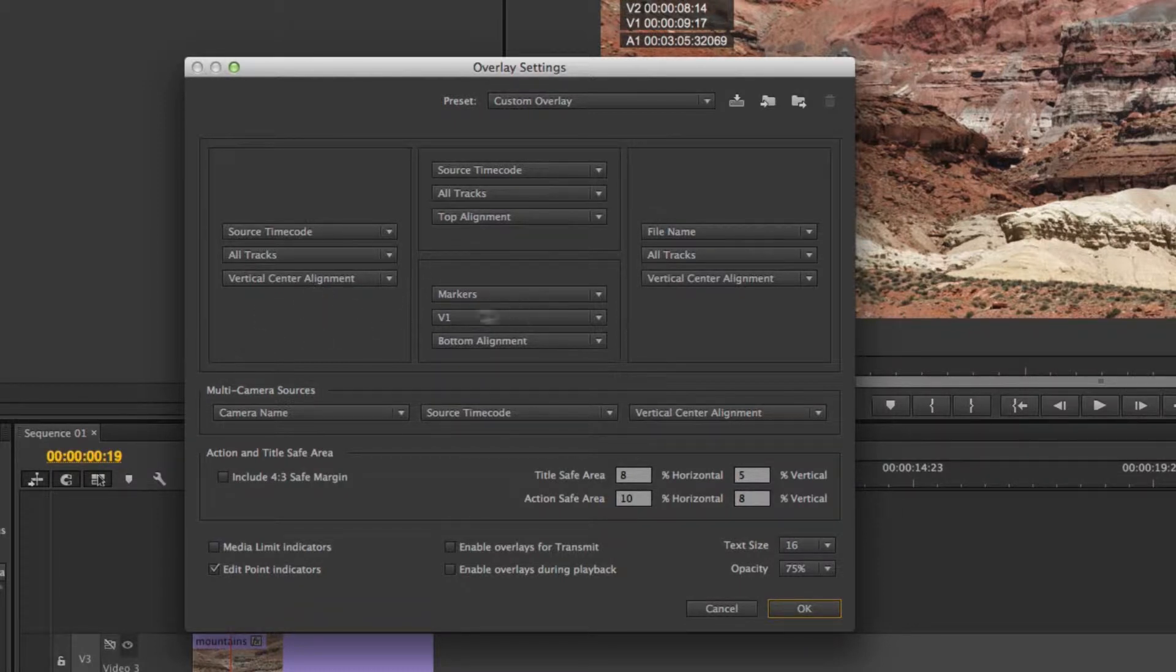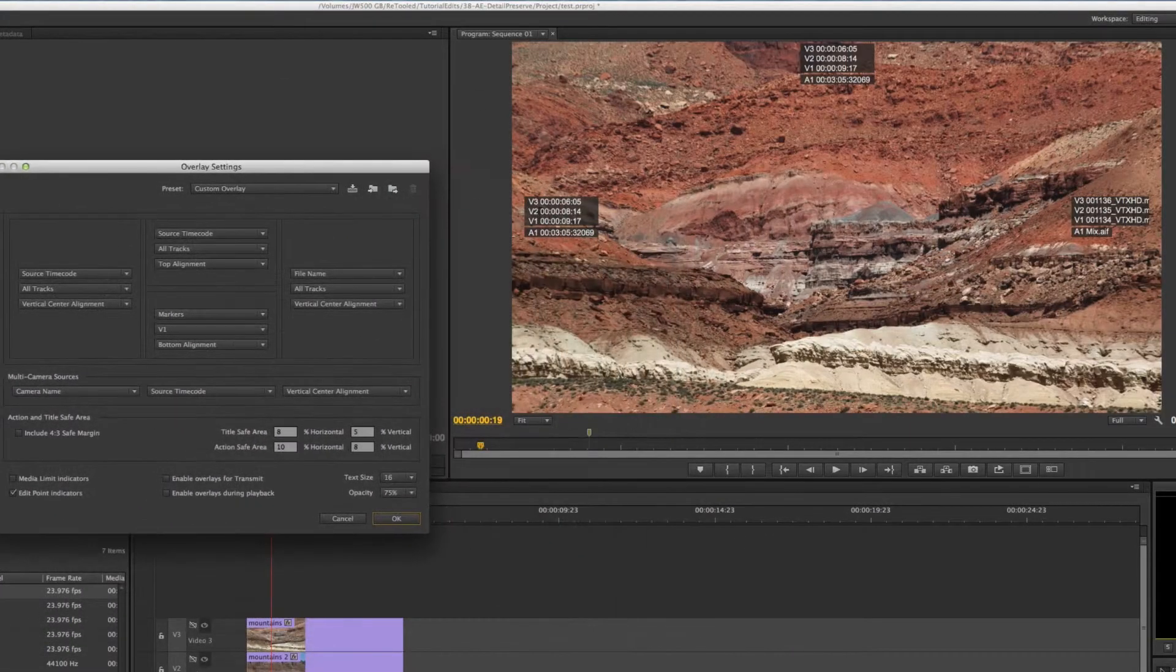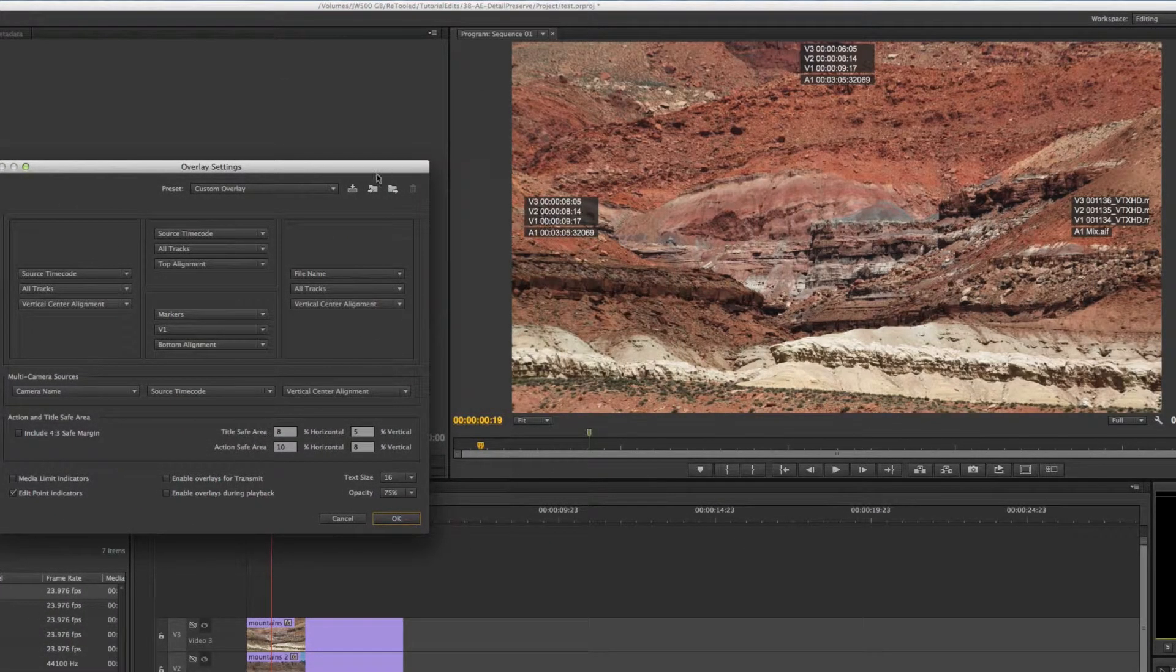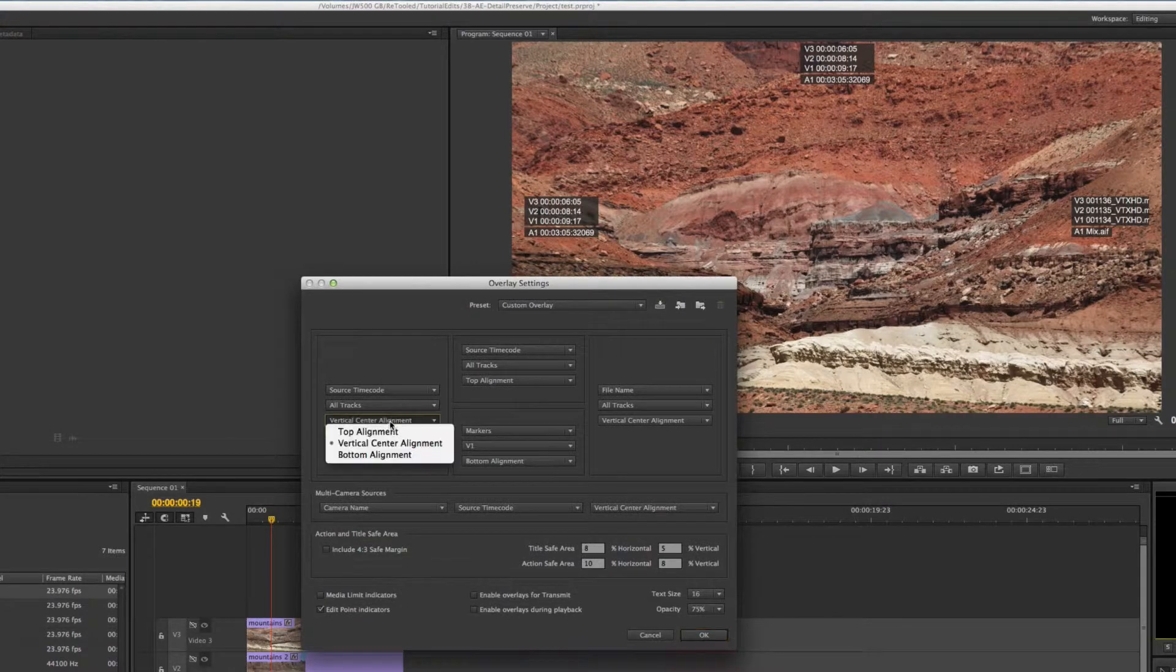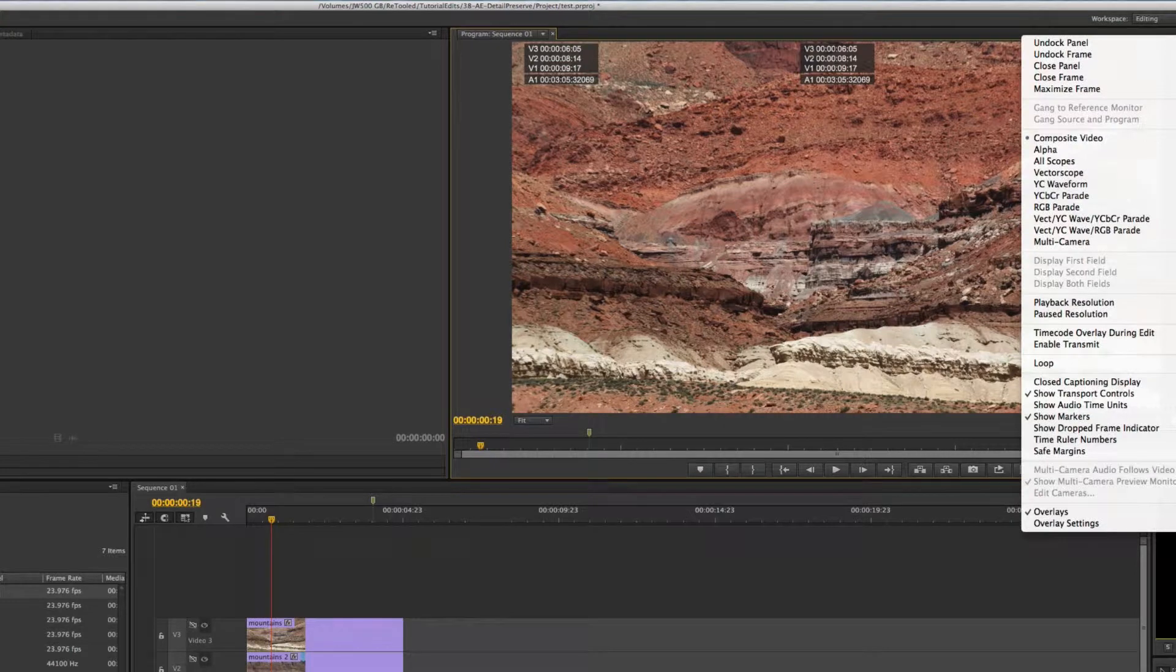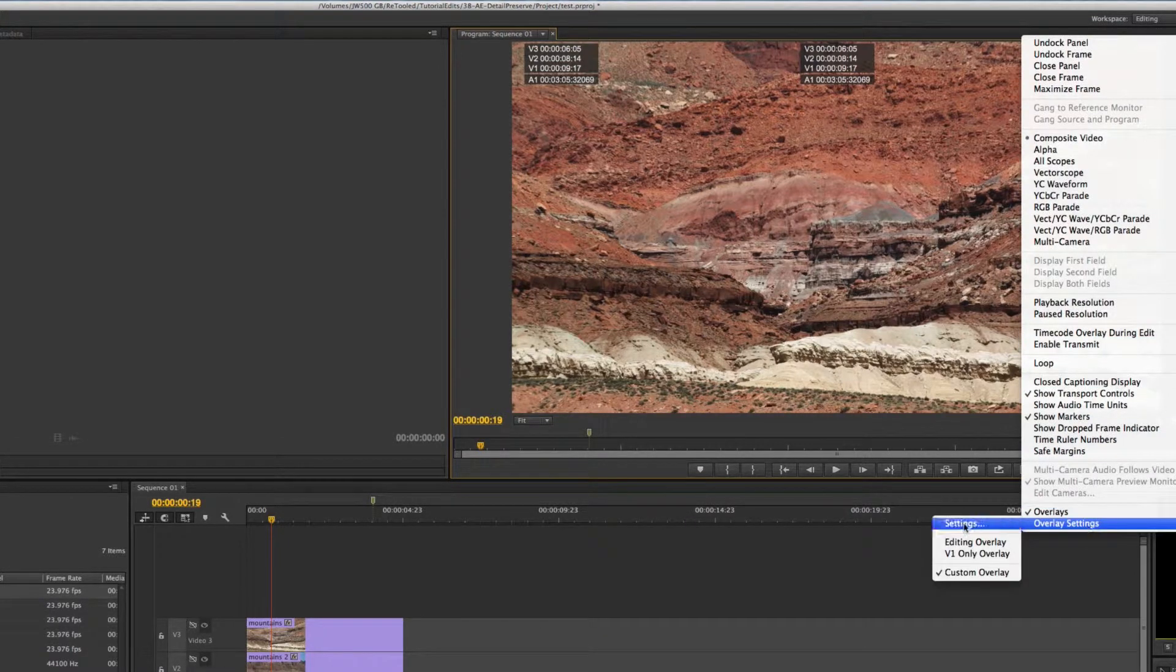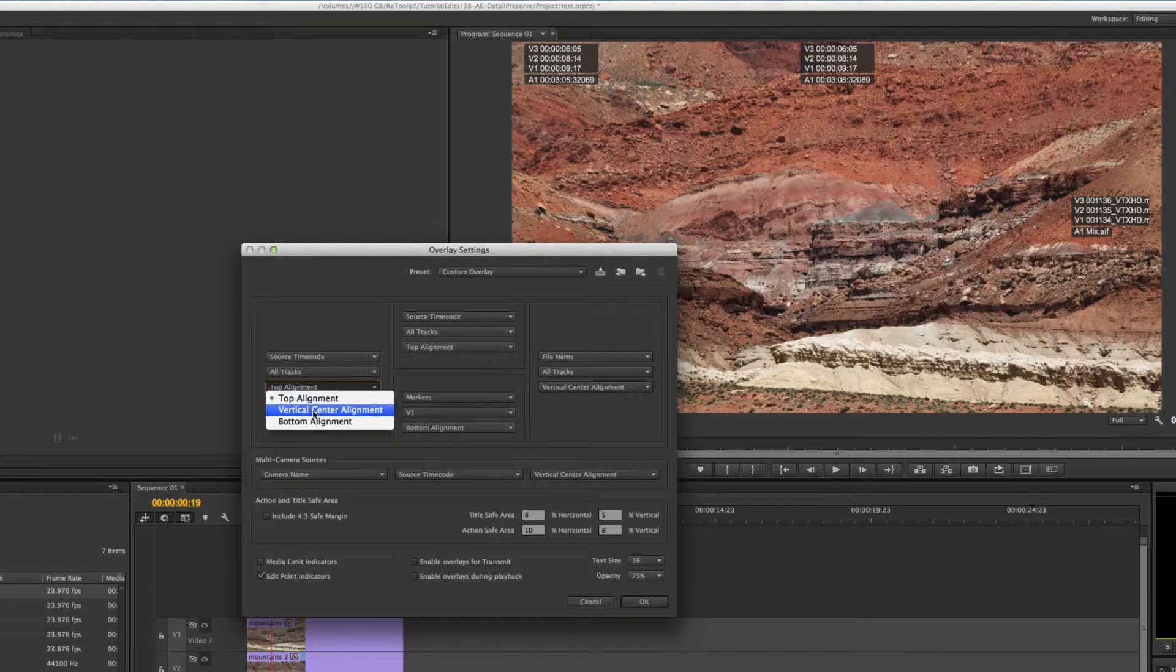The one here is set to source timecode and let me show you the alignment and how that works. You'll notice right now it's set to vertical center, so if I come over here that is vertical center of course, but I can also set it to top or bottom alignment. This is what top would look like.